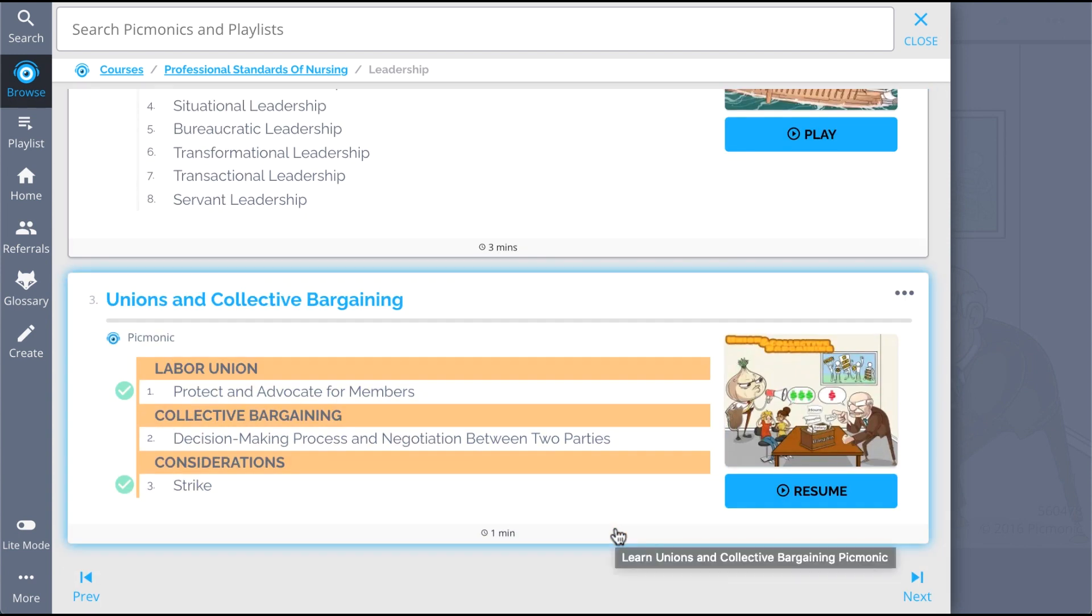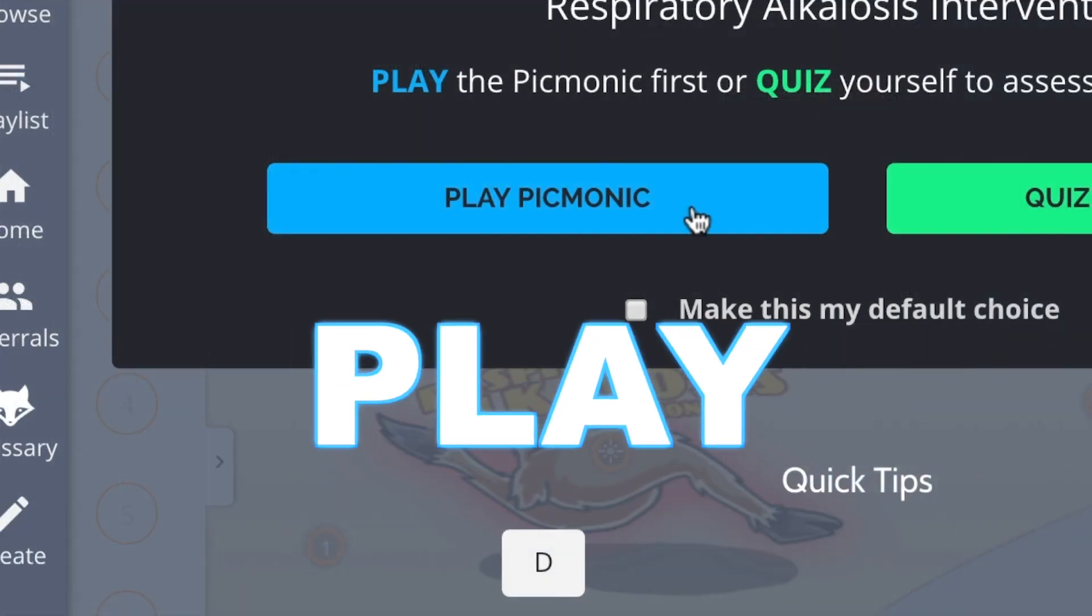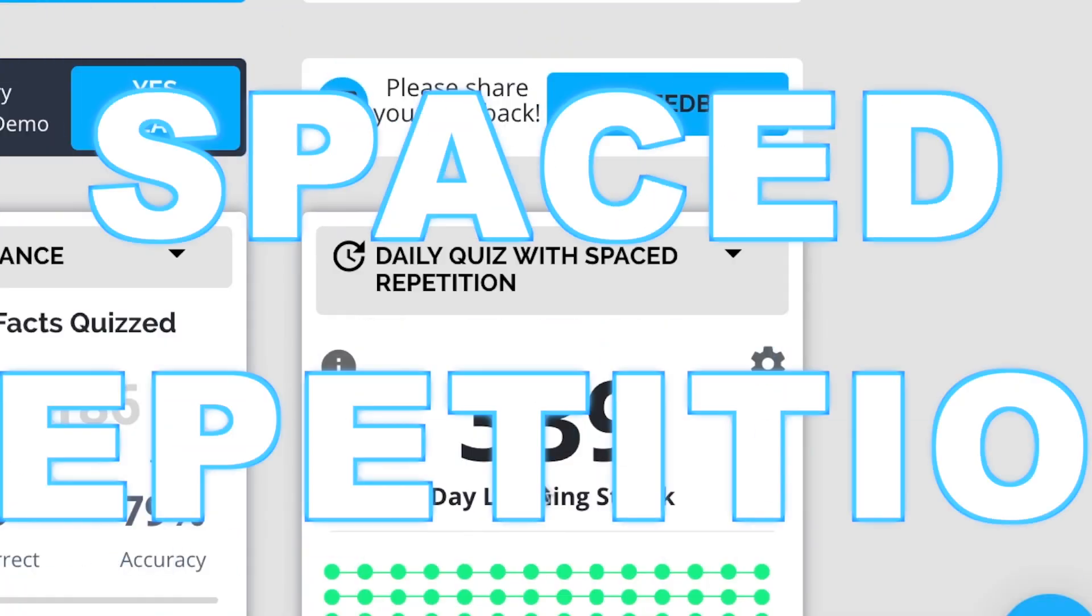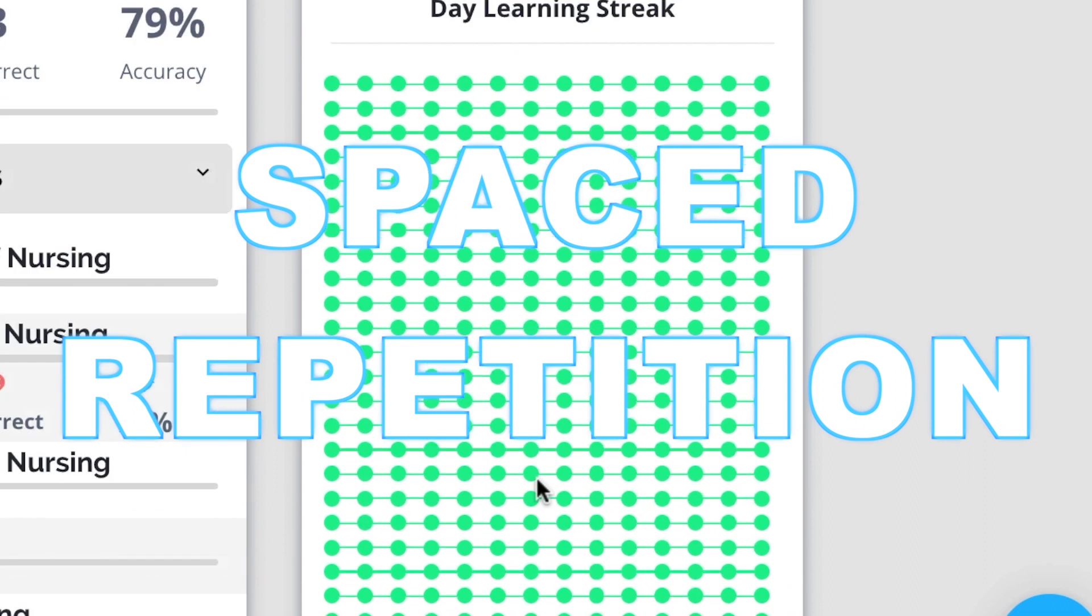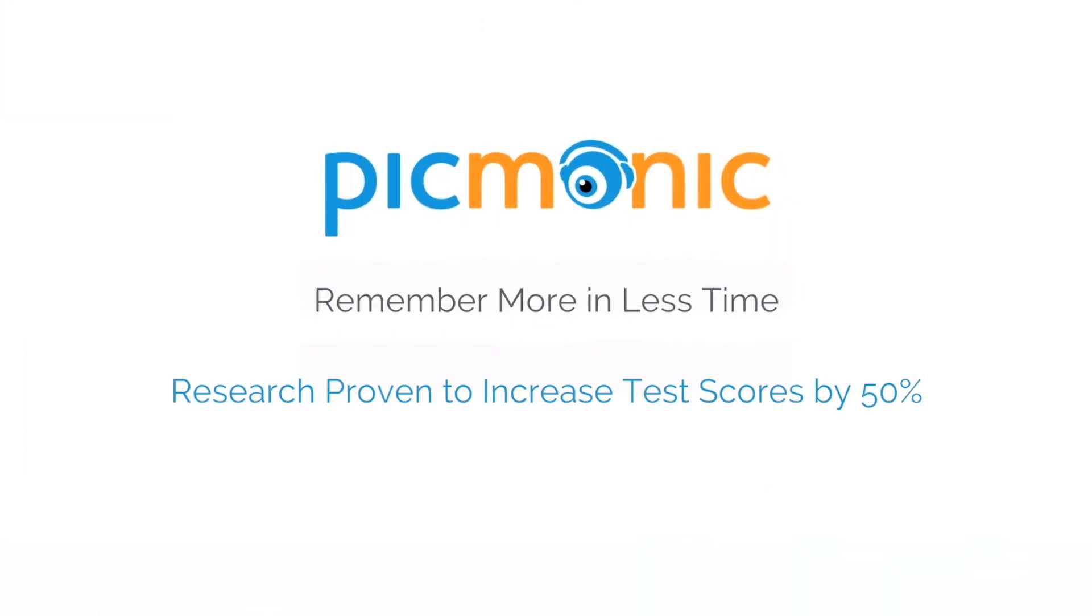So you can lock down on everything you need to know forever. Play, quiz, and spaced repetition. Efficient, effective, and research-proven to increase exam scores.